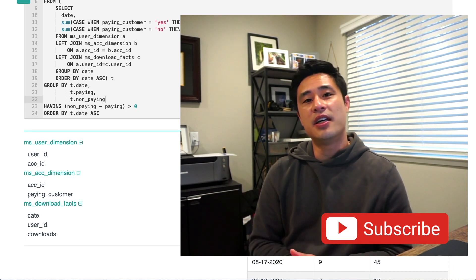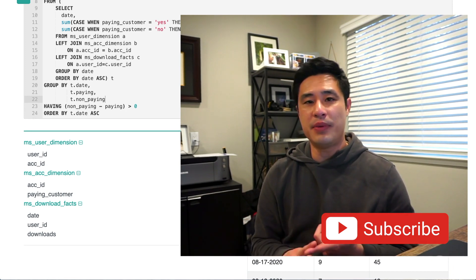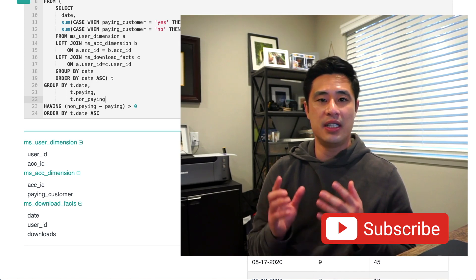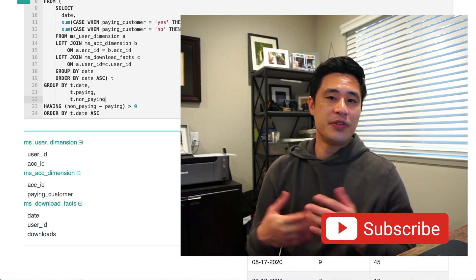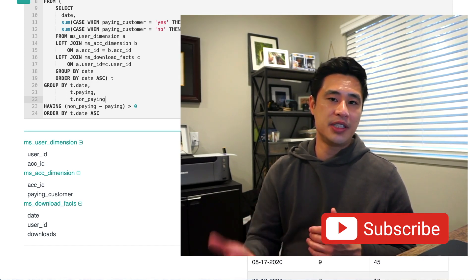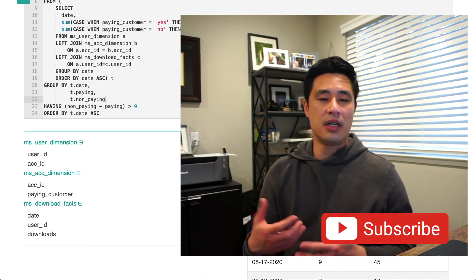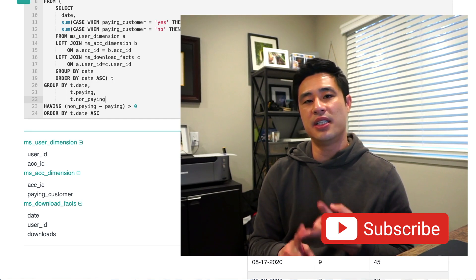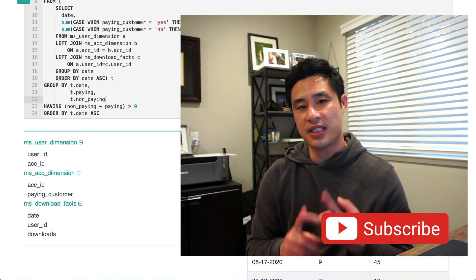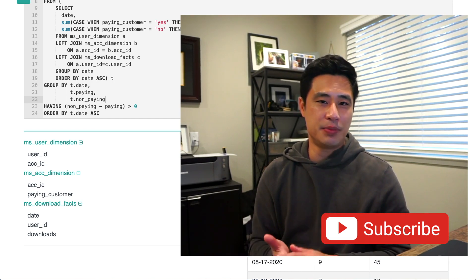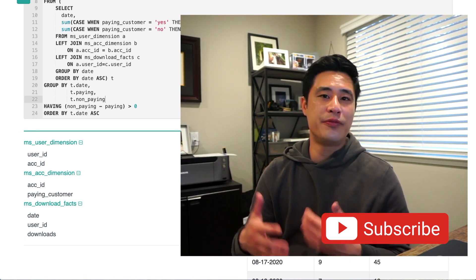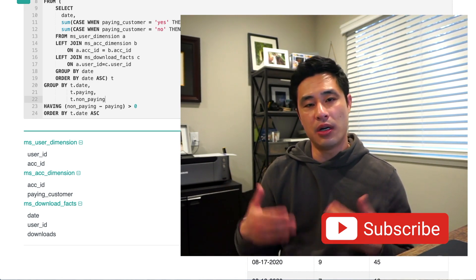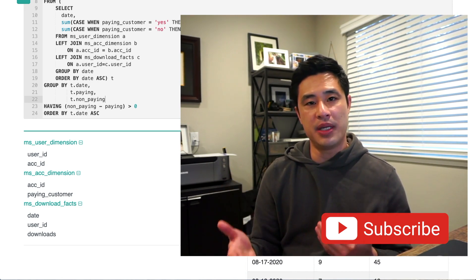I hope you liked this content. Please let me know if you have any feedback or additional topics you'd like me to cover in the comments below. If you want to see more, please subscribe to my channel. The content I create is for the advanced beginner to intermediate level data scientist — typically someone preparing for their first job up to a few years into their career. That's the sweet spot where my content may be most helpful.